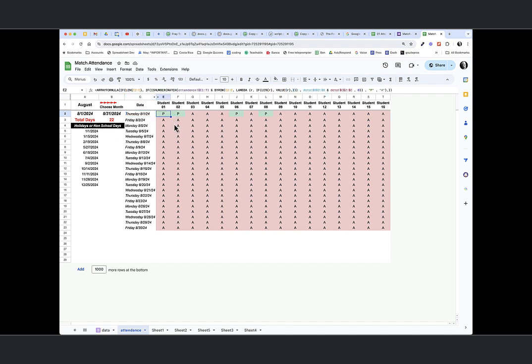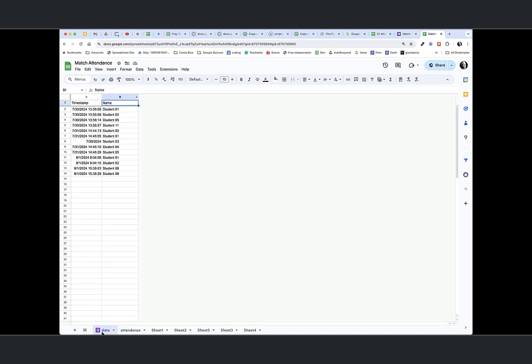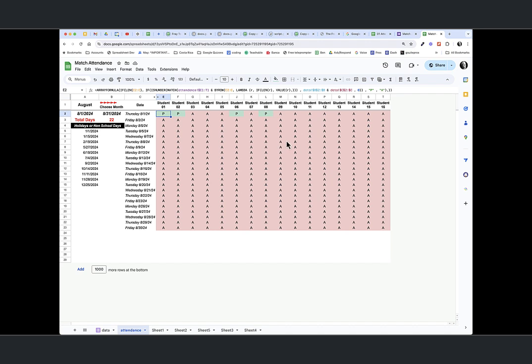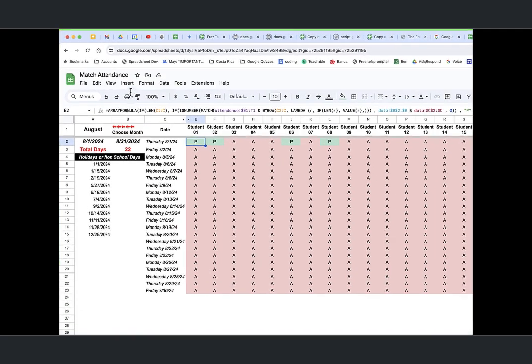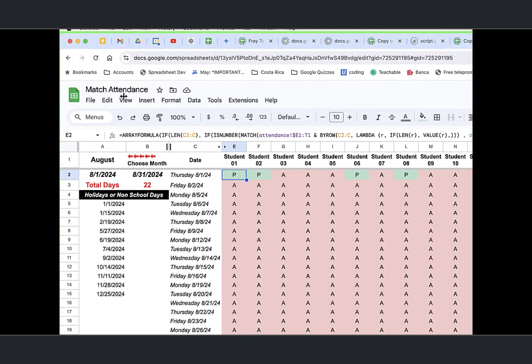This is the formula that lets me calculate whether it's present or absent based on this timestamp. Now I recently did another video on how dates are stored in Google Sheets, and that's important here. Let's look at this. I'm going to zoom in a little bit here and let's take a look at this formula. So first of all, it's an array formula. It's going to repeat across this range.